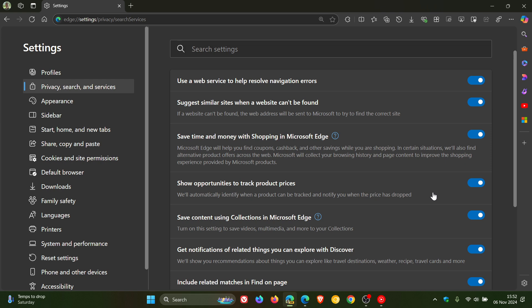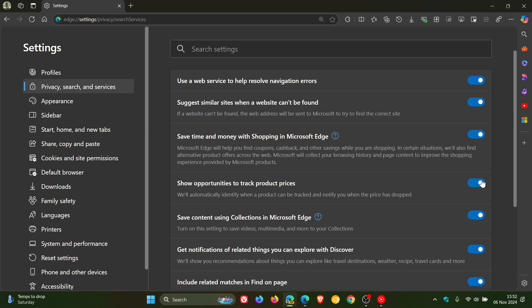And something else to take note of is that by enabling this save time and money with shopping in Microsoft Edge setting, it automatically toggles the track prices for products and receive notifications when prices drop. It automatically toggles this setting on.